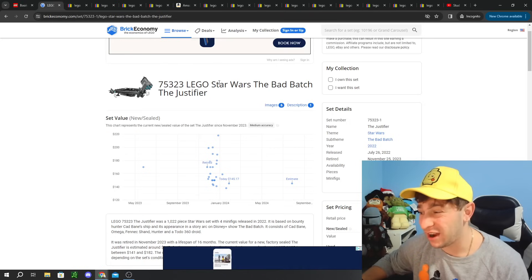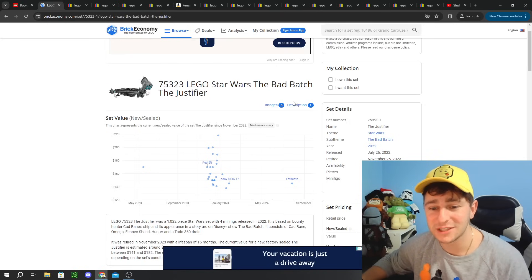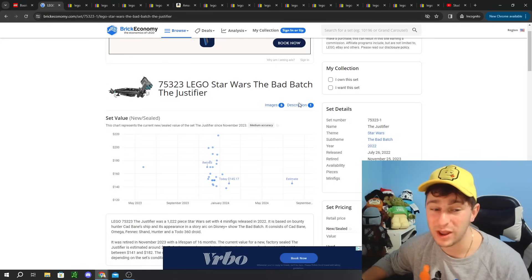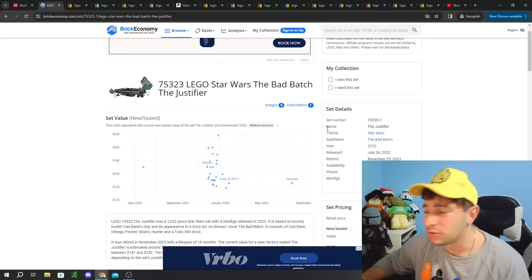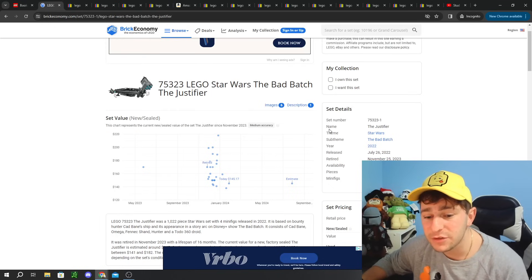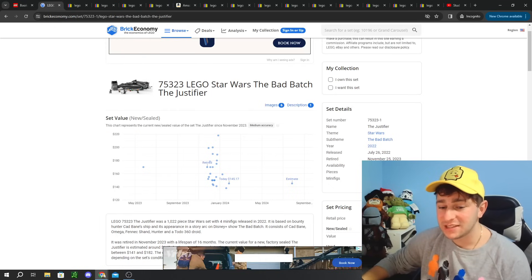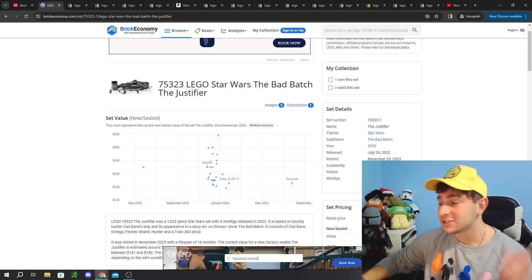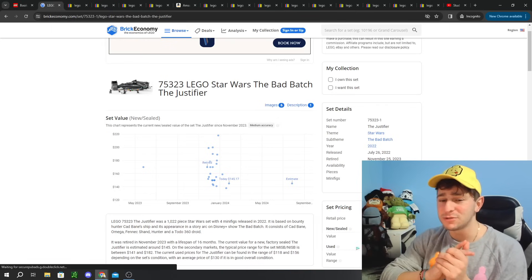The Justifier, whoever called this one out, I forget who it was, but this is a great one. This is such a good example. It retired here at the end of 2023 at a retail price of $170.